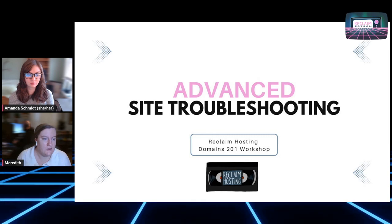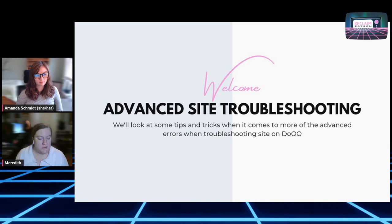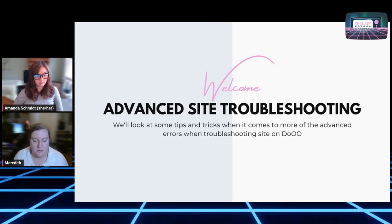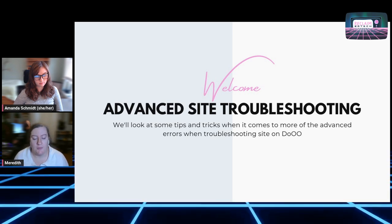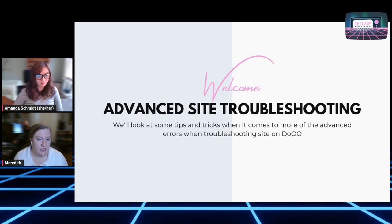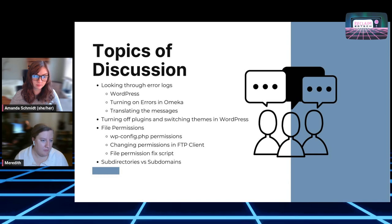Good morning everybody on day two of Domains 201 — hey Amanda, hey Meredith. This morning we're going to talk about advanced site troubleshooting and tips and tricks for advanced errors within your WordPress or Omeka sites, even general sites on your Domain of One's Own account, as well as tips and tricks on site organization through a couple of different topics like error logging.